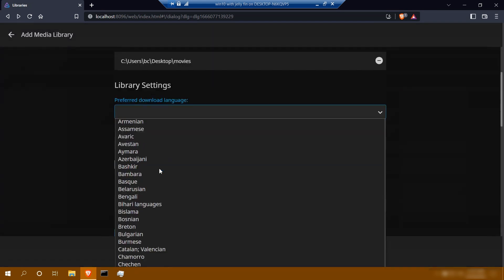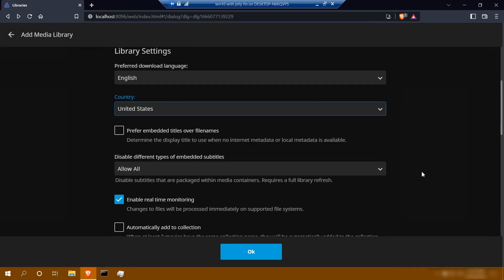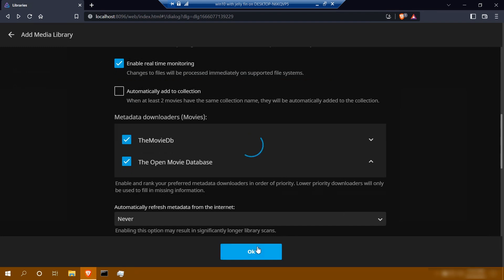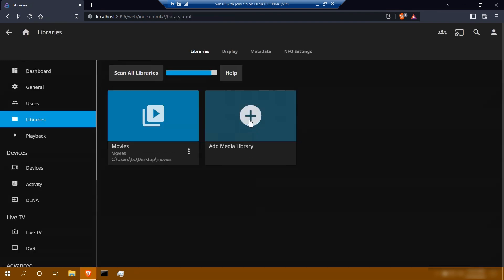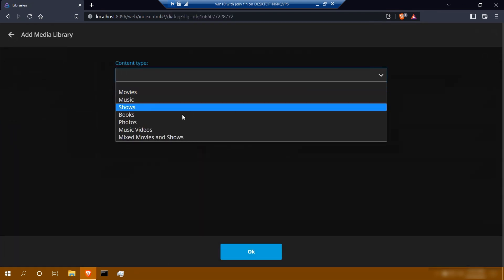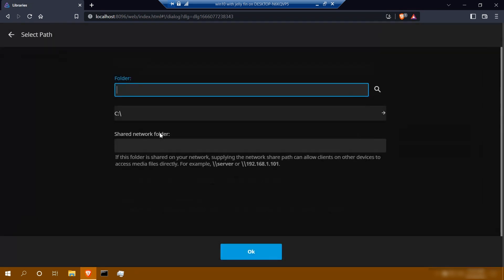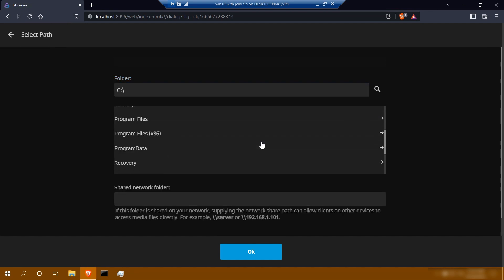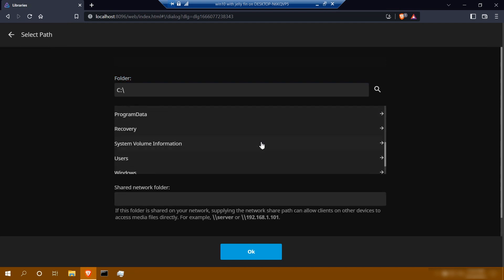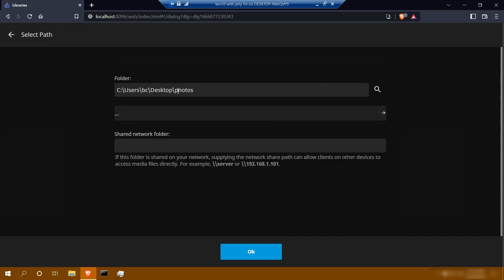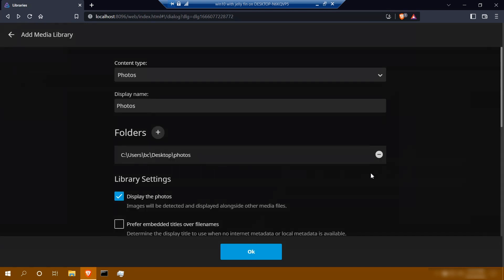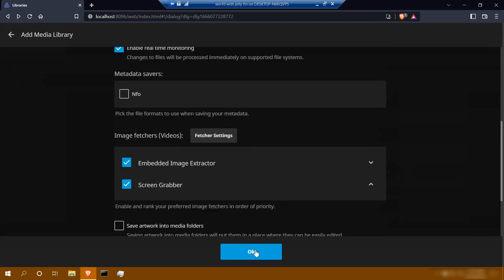Library settings — I'll choose English. Leave everything else by default, click OK. Next, we'll add our photos. Content type — select photos. We'll leave the display name as photos. Click folders again; this will be your path. Click C drive. We'll look for the photos folder — in my case it's on the desktop as well. Click OK. Once you verify the path, click OK. For photos, I'm just going to leave everything by default. Click OK.